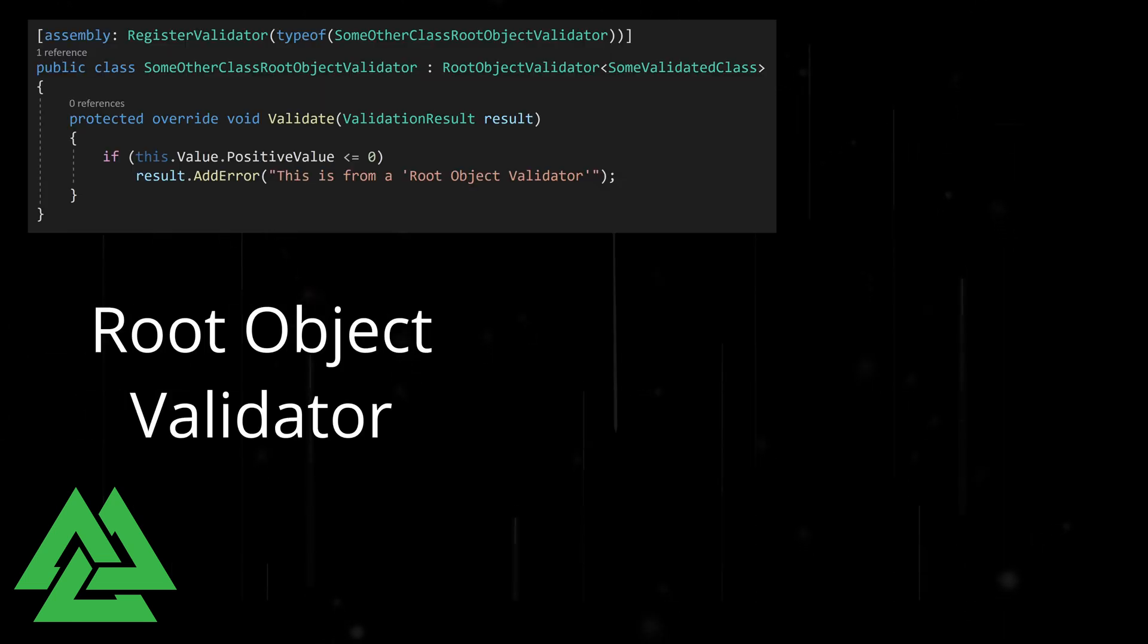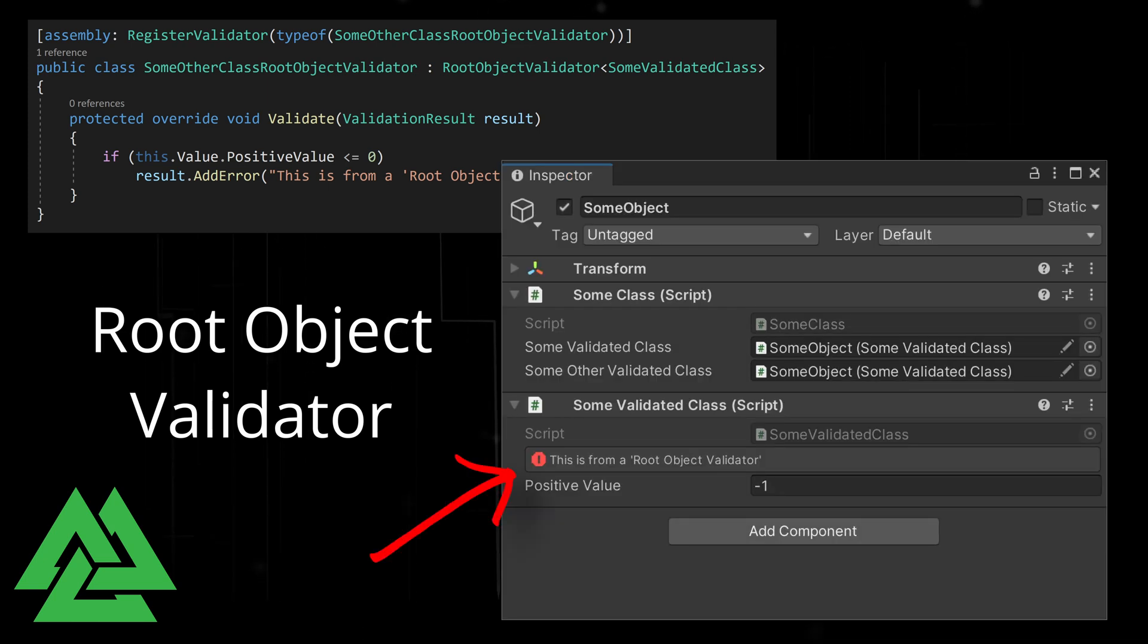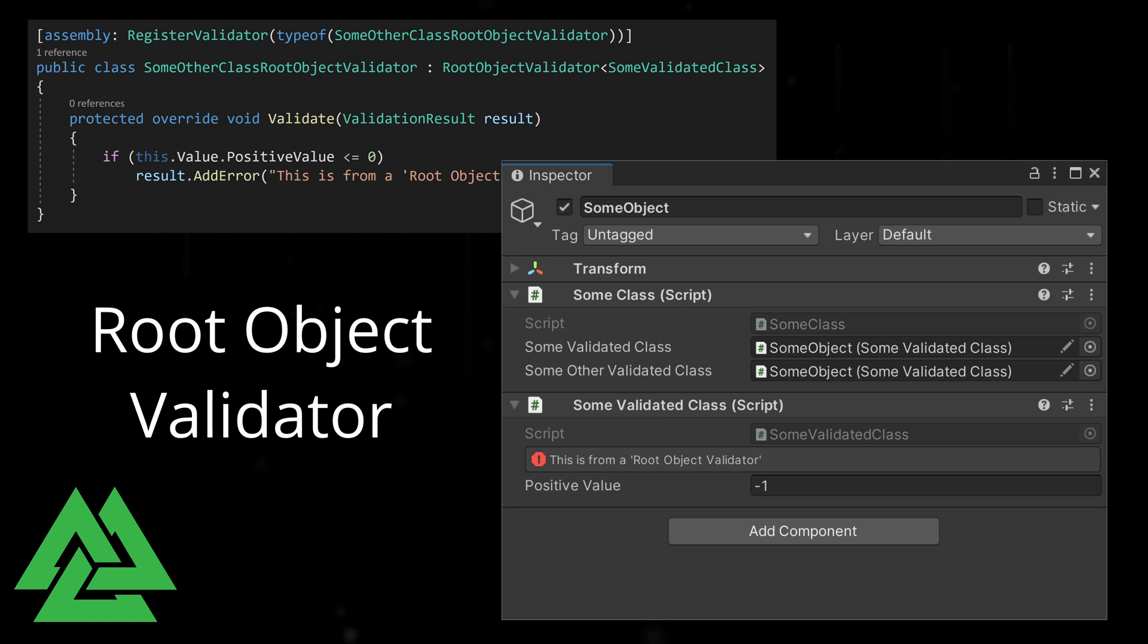Root object validators, as the name suggests, only validate root objects and not references to the object, whereas a value validator will validate references as well.